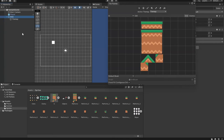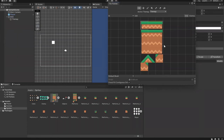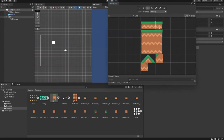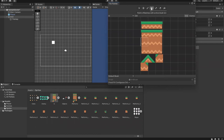Now that we have our tile palette, we can start painting. There are several tools available: a Select tool, a Move tool, a Brush tool, a Square/Rectangle fill tool, an Eyedropper, an Eraser, and a Fill bucket. Also, if you want to edit the tile palette itself, you can click the Edit button — but be careful: if you click Edit and then delete something, bad things will happen.